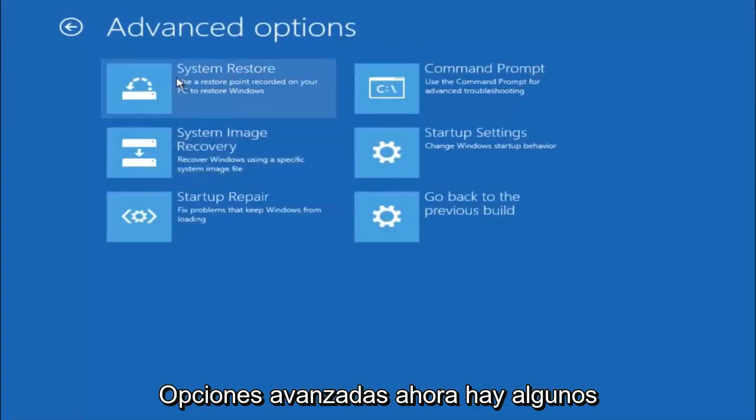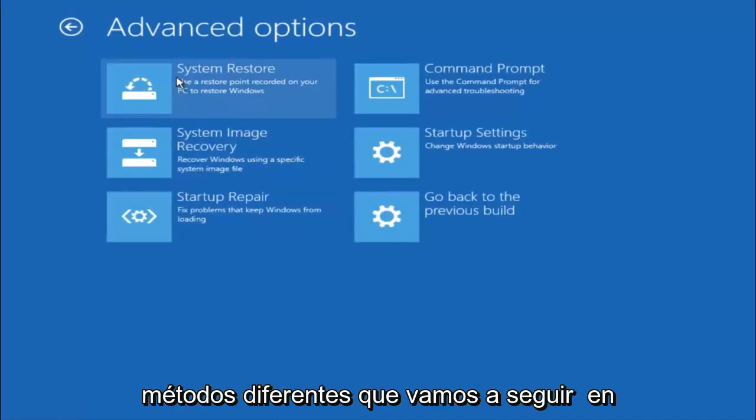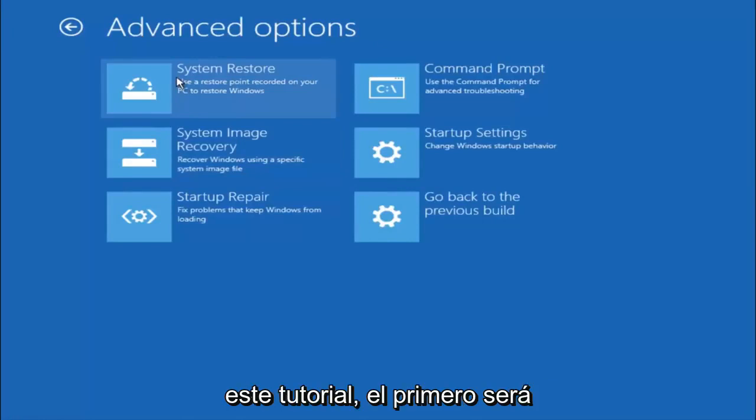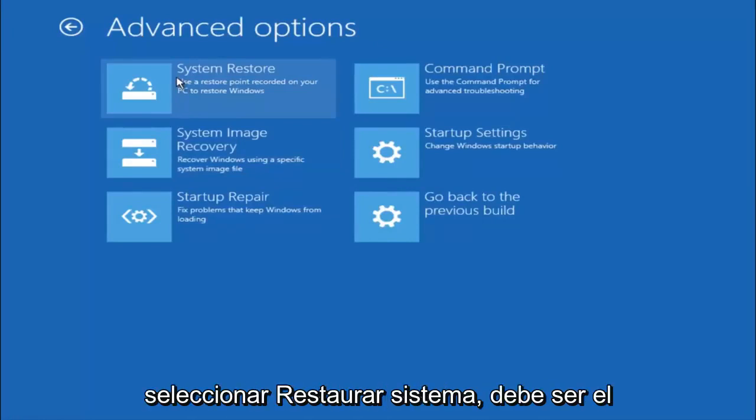Now there's a few different methods we're going to go through in this tutorial. The first one will be to select system restore, should be the top left item there.